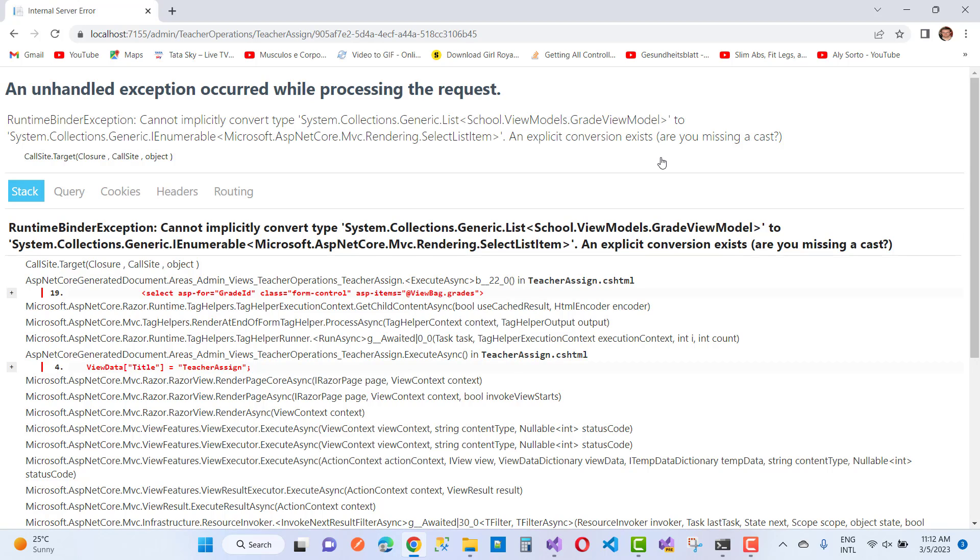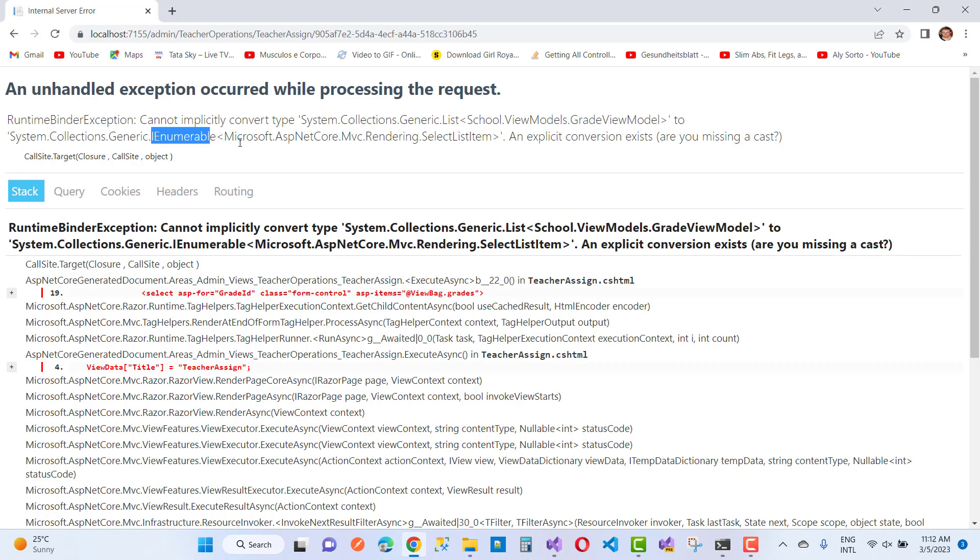So RuntimeBinderException - here we have an example. The view model that you pass to the view, but the view actually requires an IEnumerable type of SelectListItem.